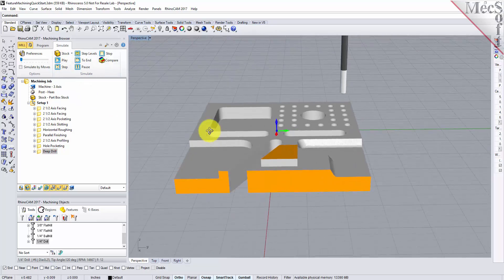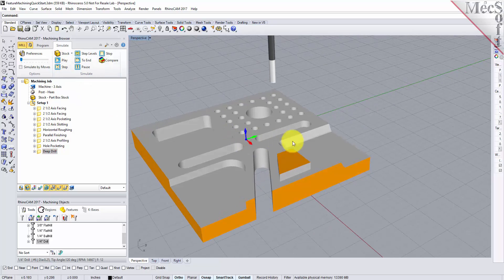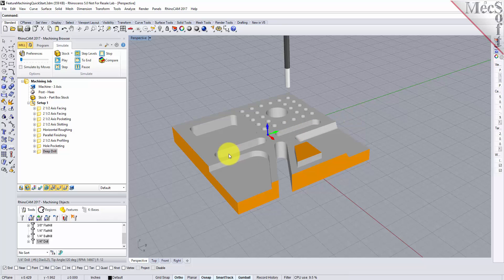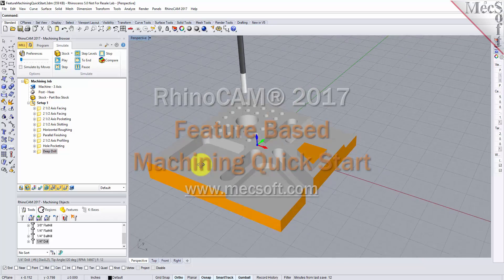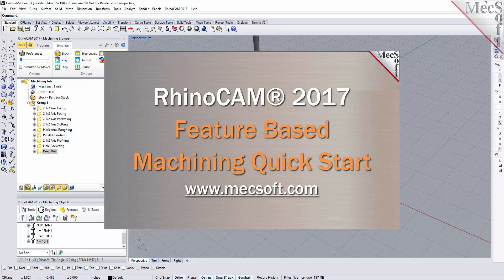All of the features on this part were machined in RhinoCam 2017 using the feature recognition and feature machining capabilities built right into the product. If you have any questions, you can give us a call or visit us online at www.mexsoft.com for additional tutorials. Thank you.